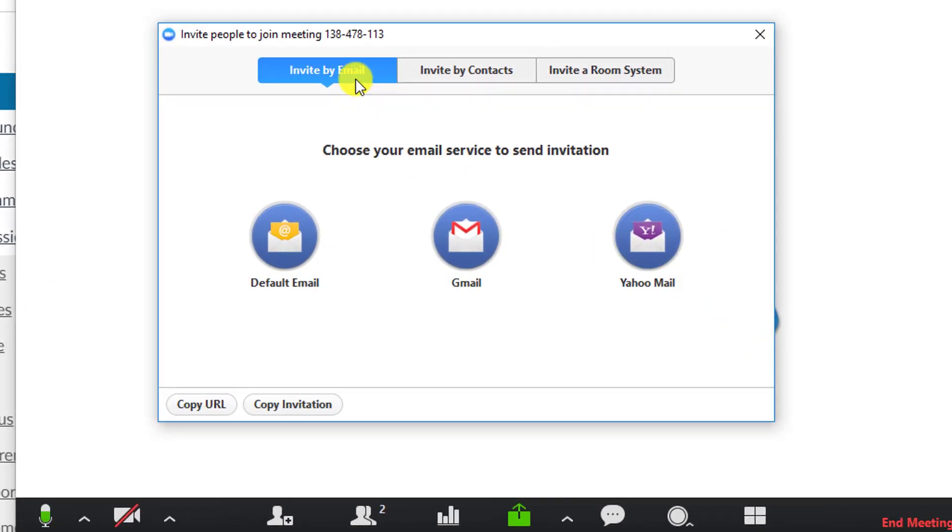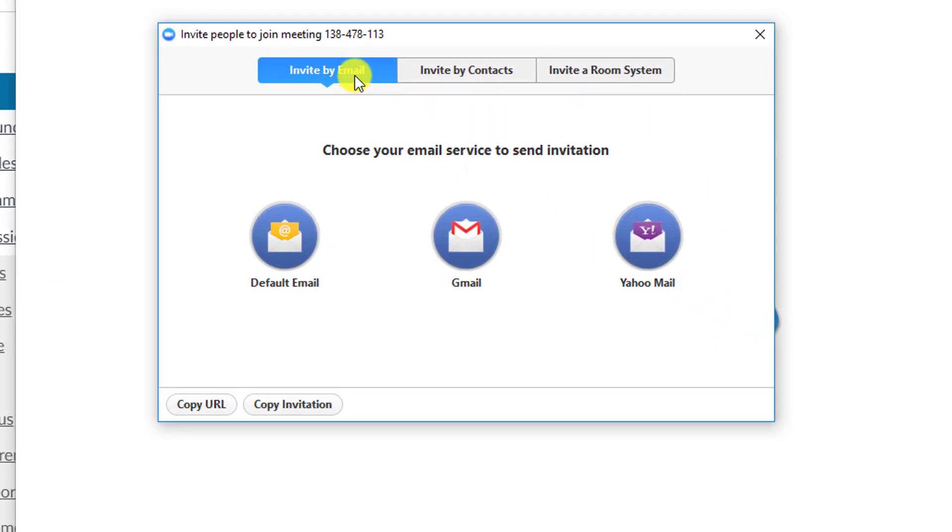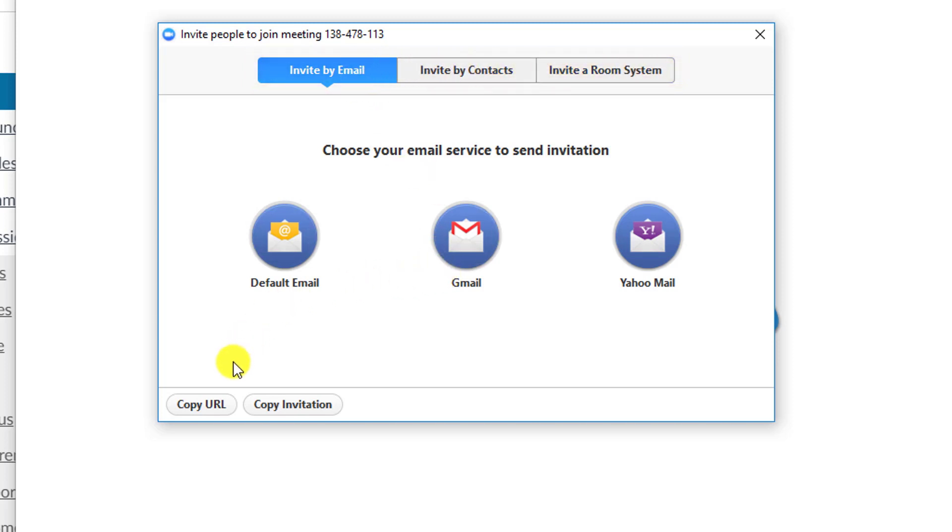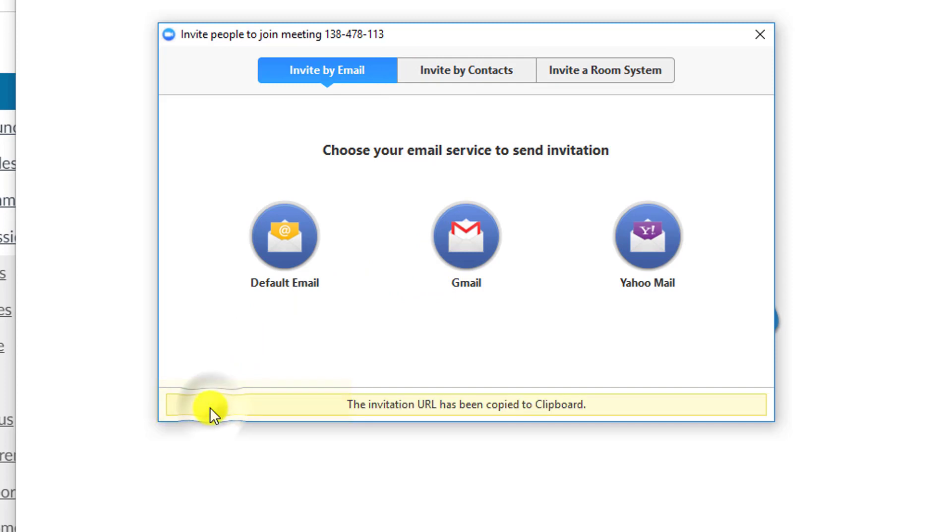You could invite a speaker to speak for your class through email here, or you can do it through contacts or room system. I recommend by email or by directly using the URL link to send to the speaker.